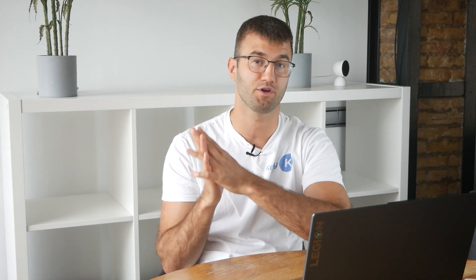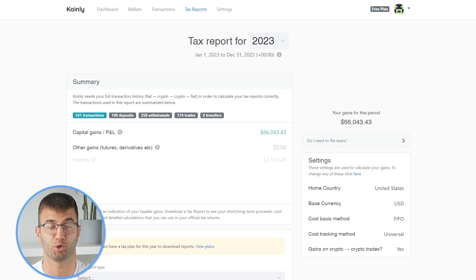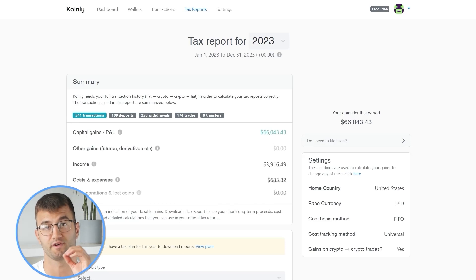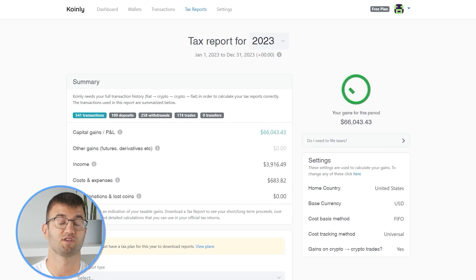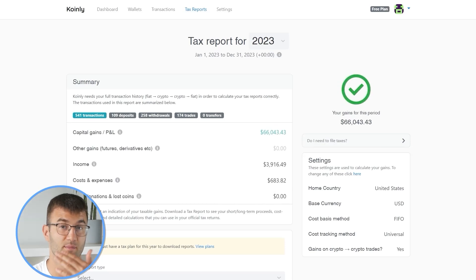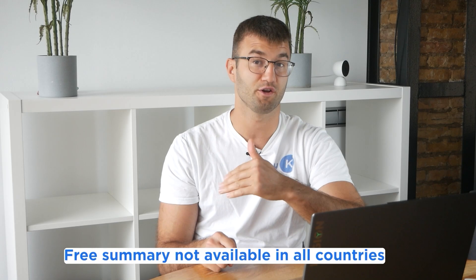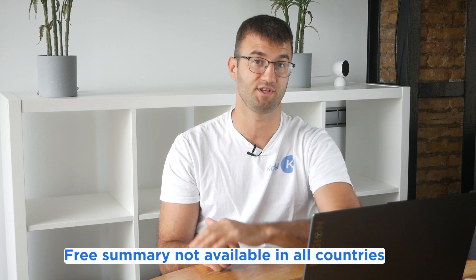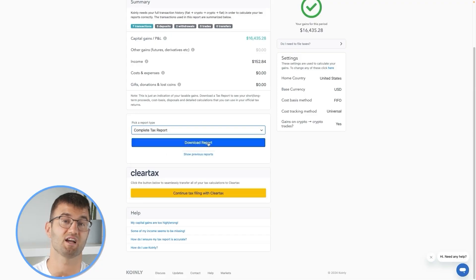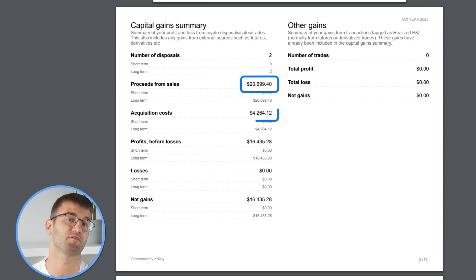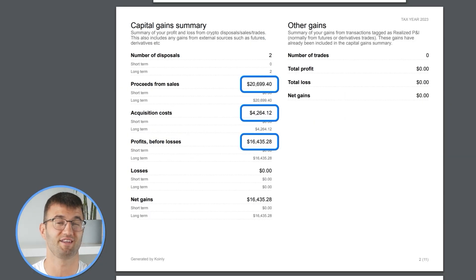Now you can head over to the Coinly reports page and you can see how your year stacks up with a free summary showing your crypto totals for the year. The summary is awesome, but to officially file your taxes, you're going to need a lot more detail. Coinly produces a stack of cryptocurrency tax reports that cover your year's activity in great detail.